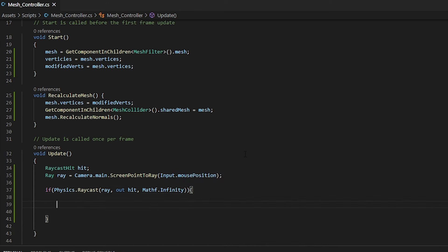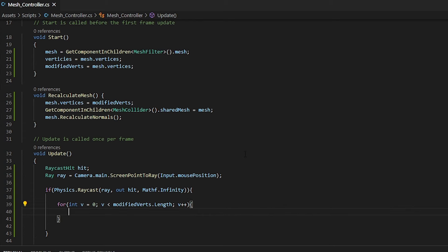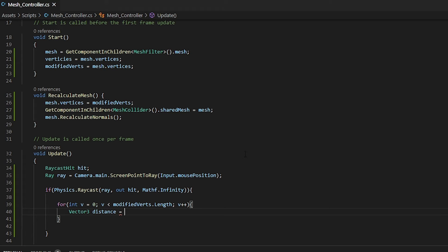Now within this if statement, what we need to do is loop through all of our vertices, so we can compare the distance of where we've clicked to the closest vertex. So here we're basically defining a variable called v, and if v is less than the length of our modified verts array, we want v to increment. Now that we have this, we can go about calculating the distance of our click and our vertex. For this, we're going to define a vector3 variable called distance. What we want to do is we want to go through our modified verts, every single vertex, and subtract our hit point.